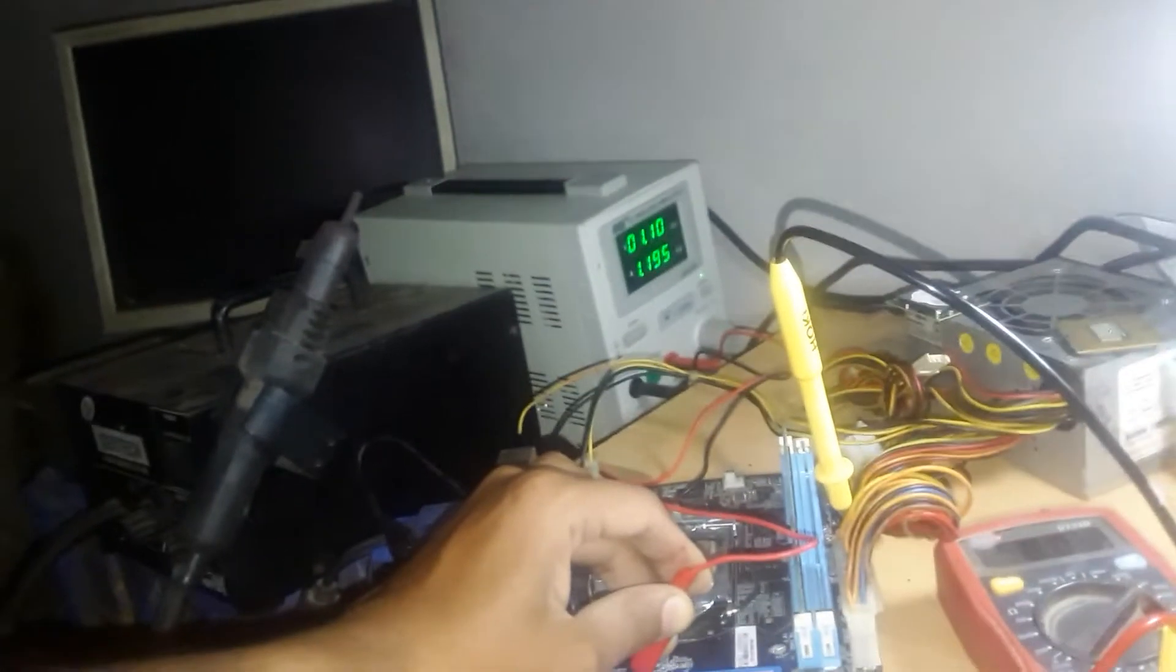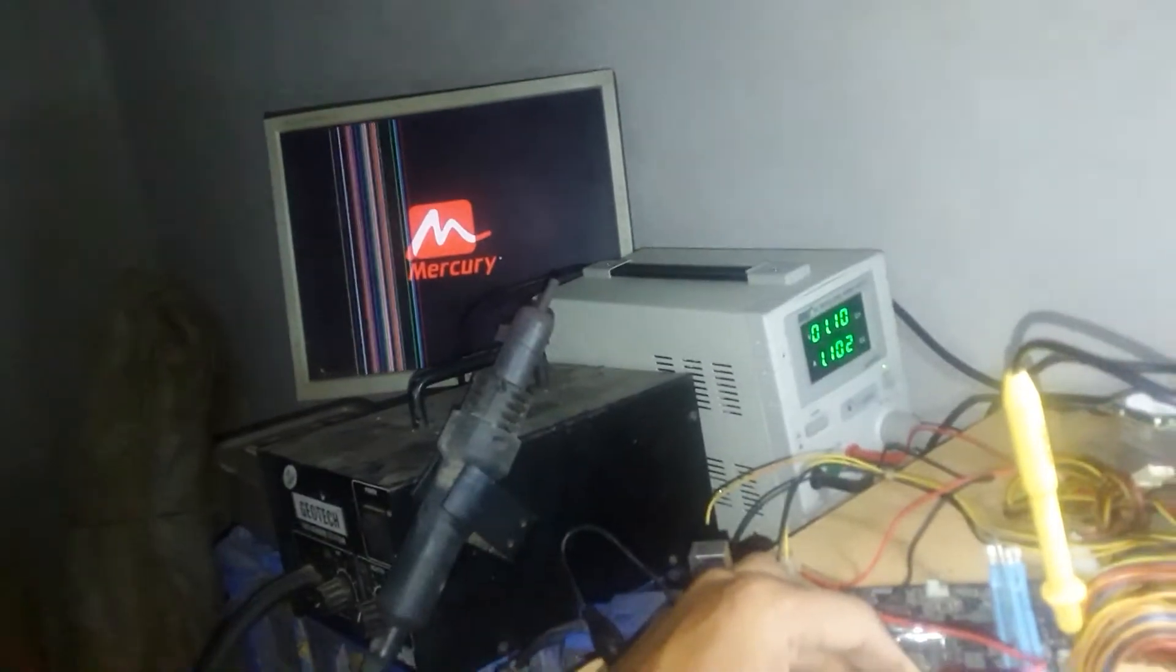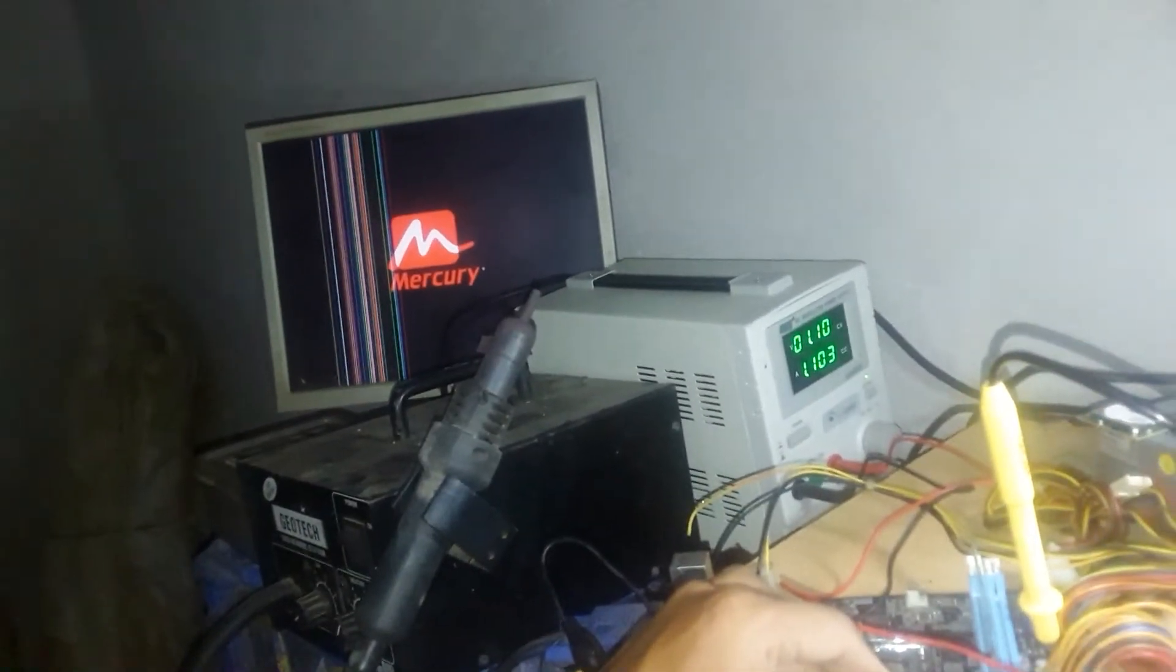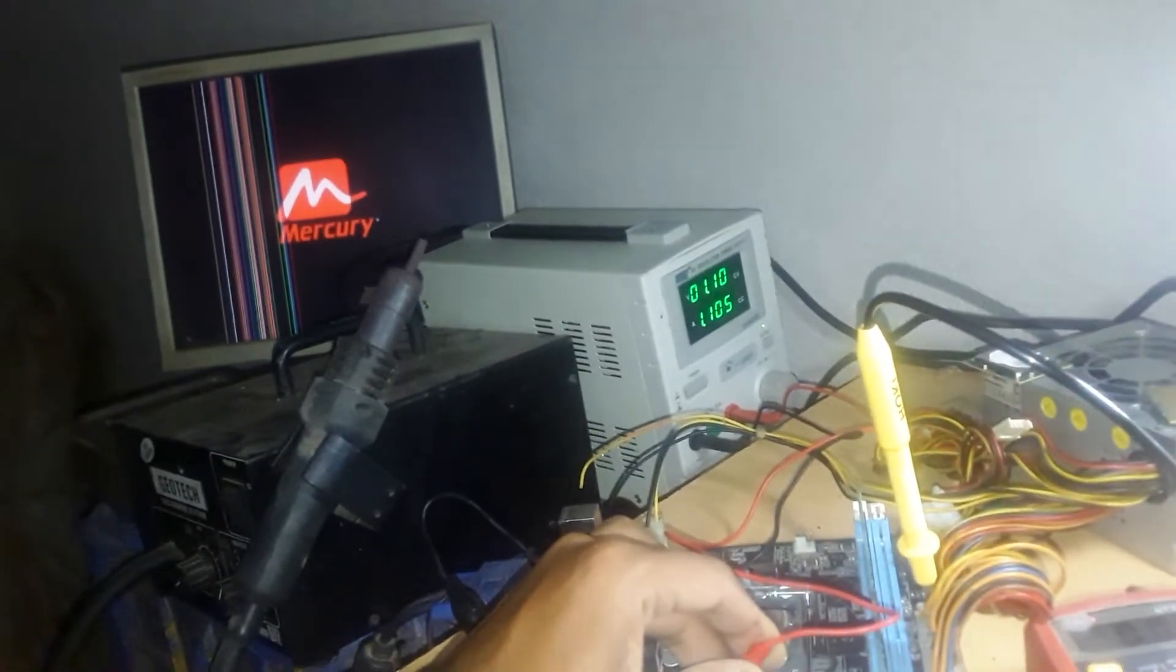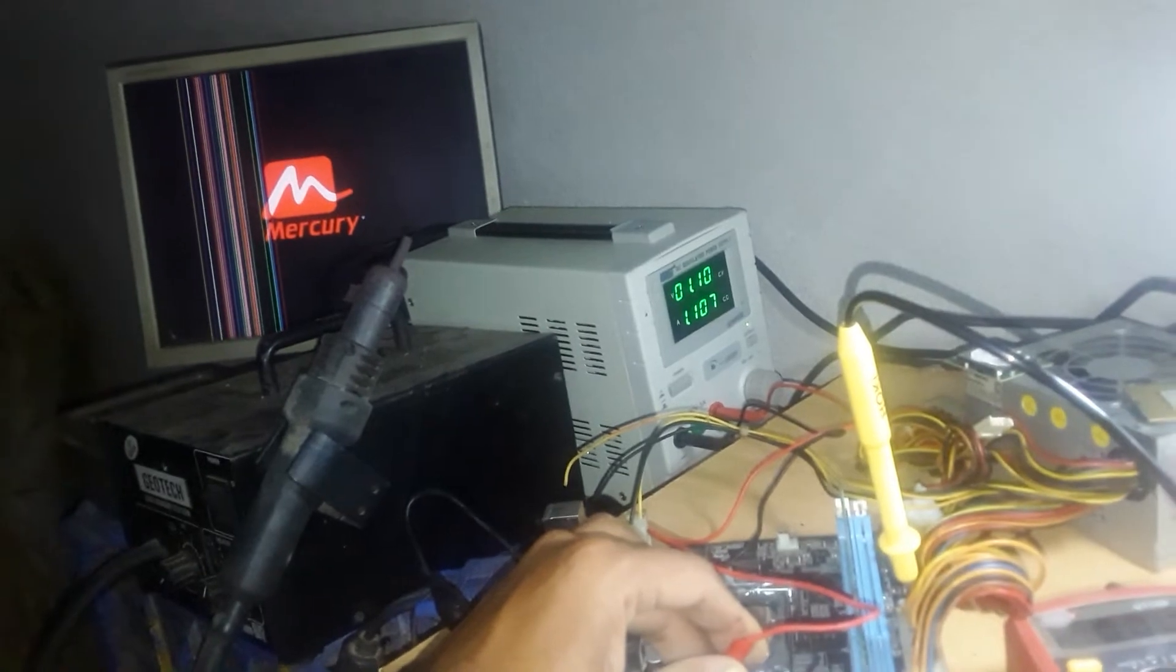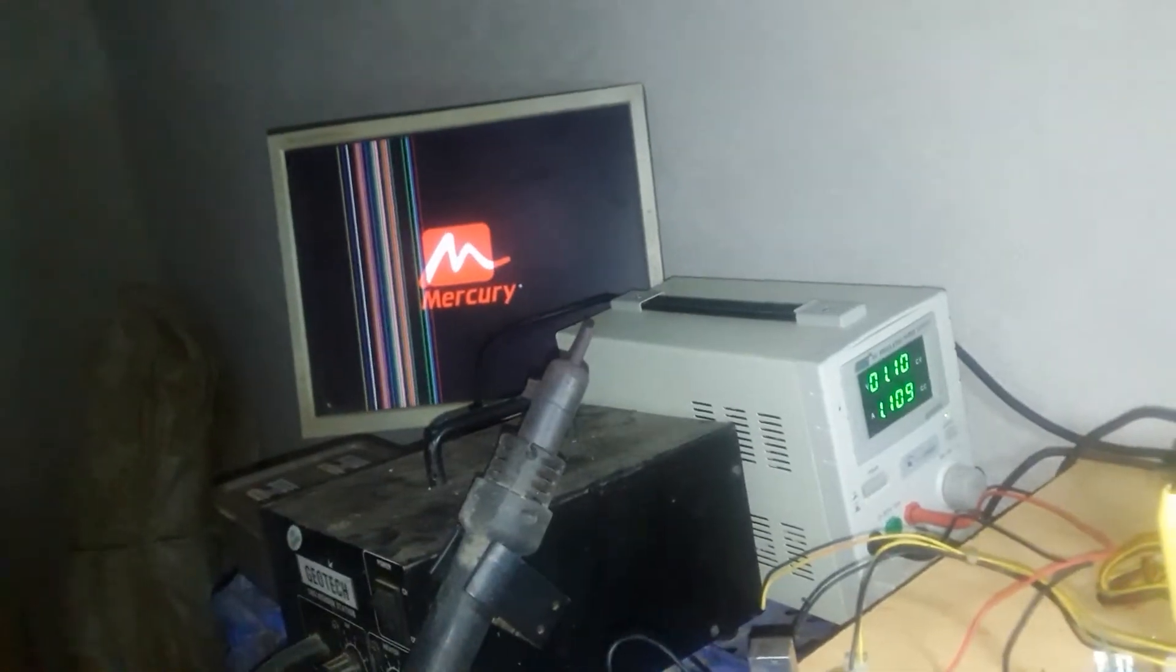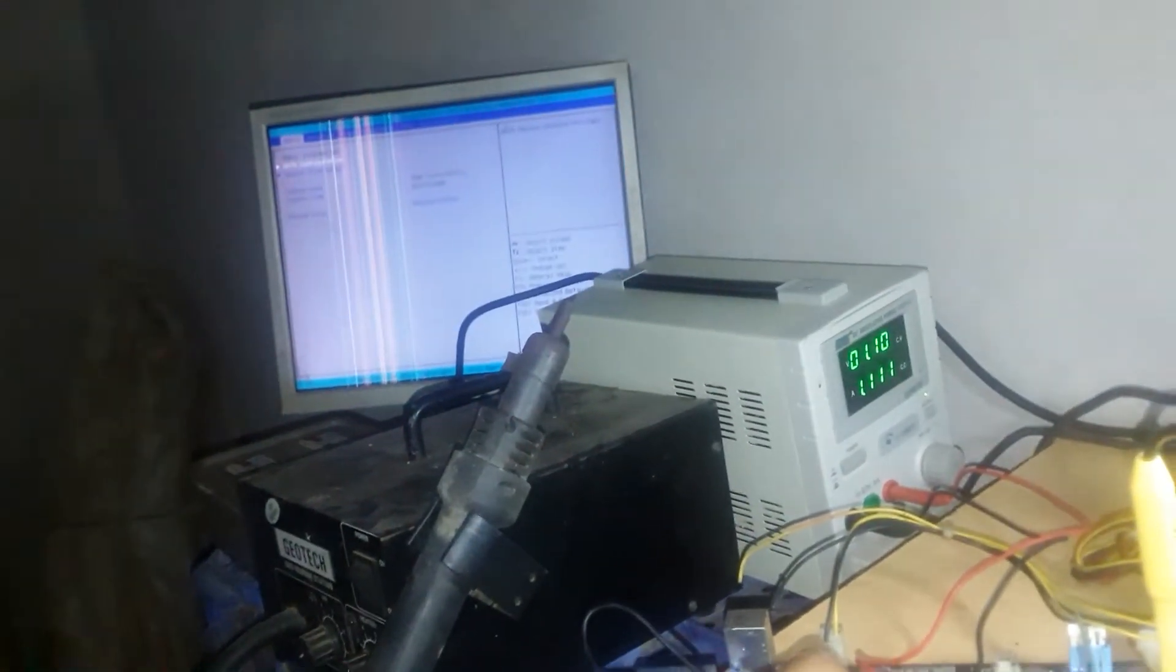Okay, so fan is spinning as you can see, display is available, and it is taking quite good ampere. And also I think BIOS will be opened once again.